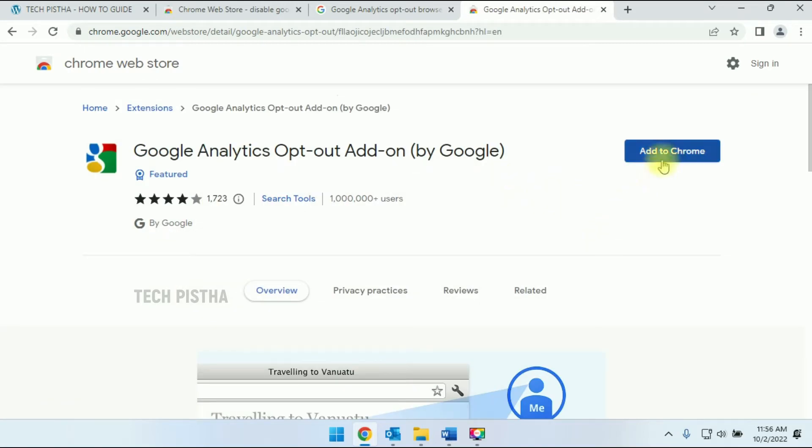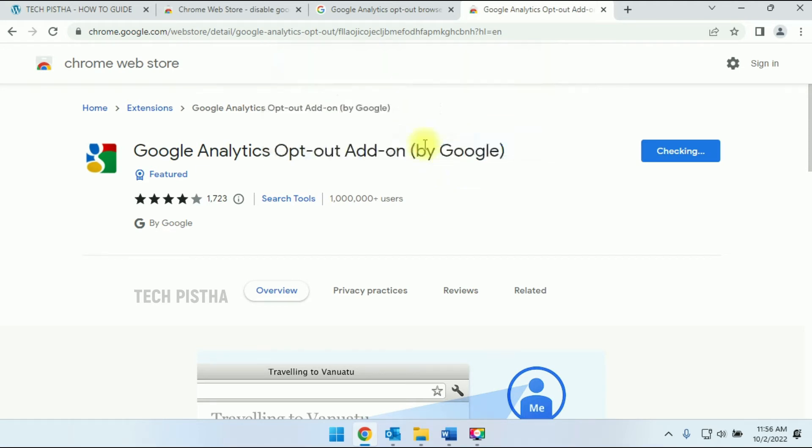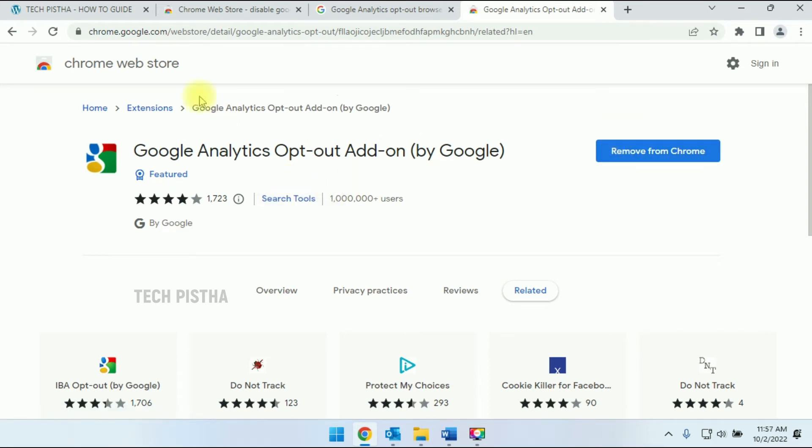Then you have to click Add to Chrome. This will open a confirmation window. You have to click on Add Extension. That's it. Now your Chrome browser has installed the Google Analytics opt-out extension.